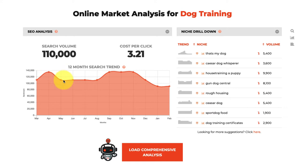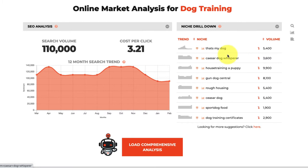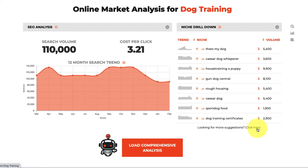We can also see our 12-month search trend, showing which months are the most popular and whether it's seasonal. Looking to the right, we can see the top keywords related to dog training. We can drill further down by clicking to expand and get even more keywords — this is our niche drill-down, showing more specific things within this niche that people are searching for.